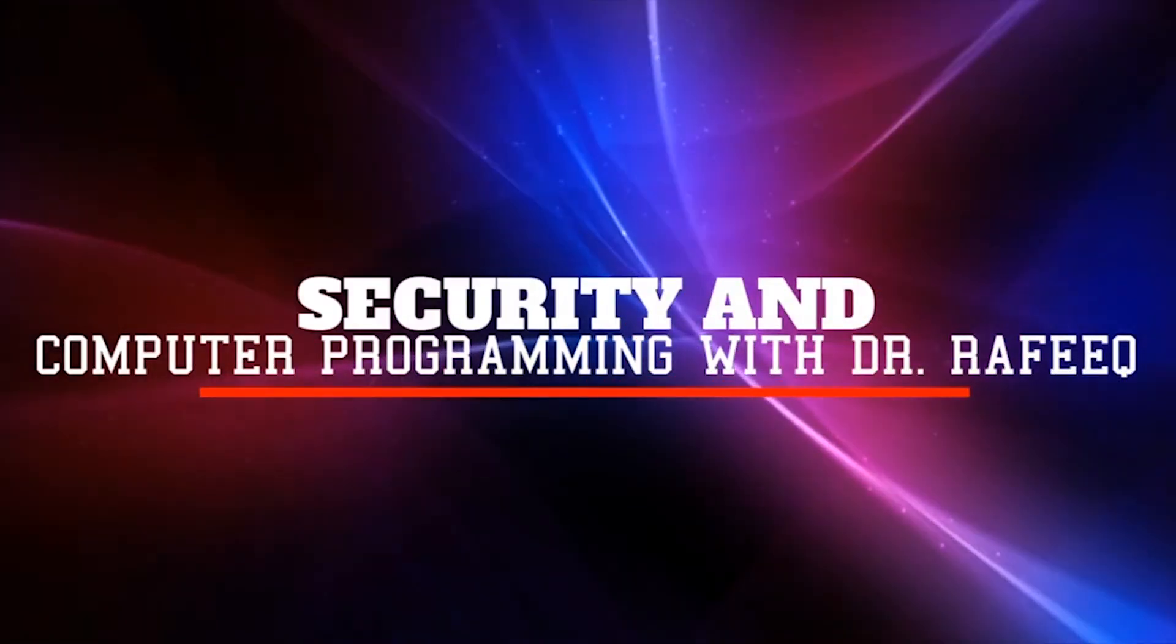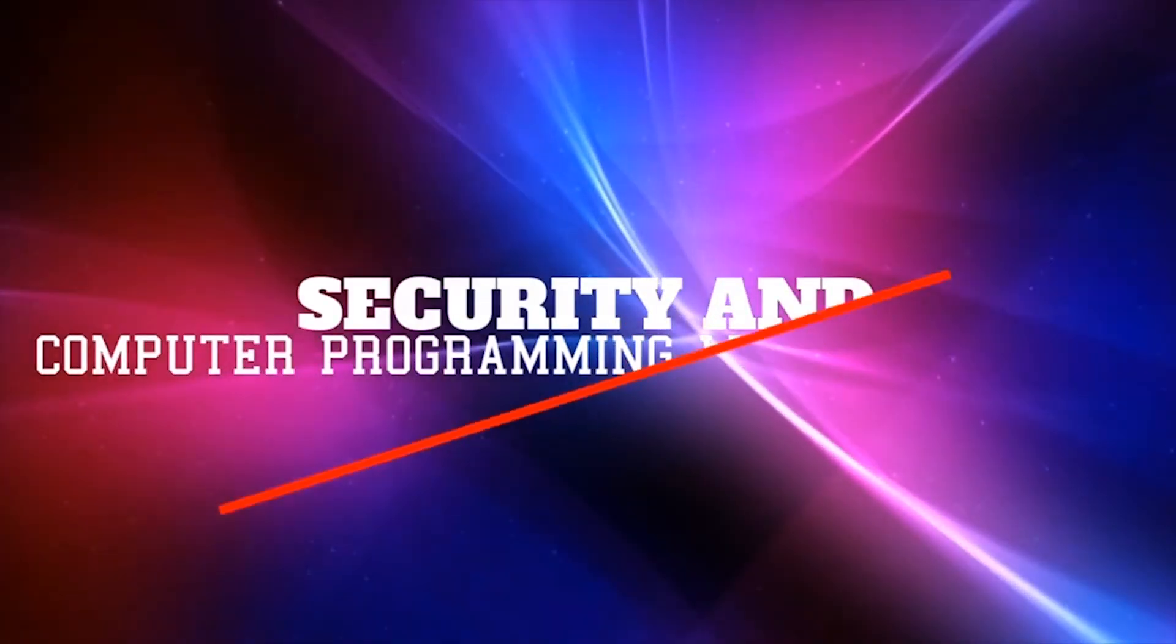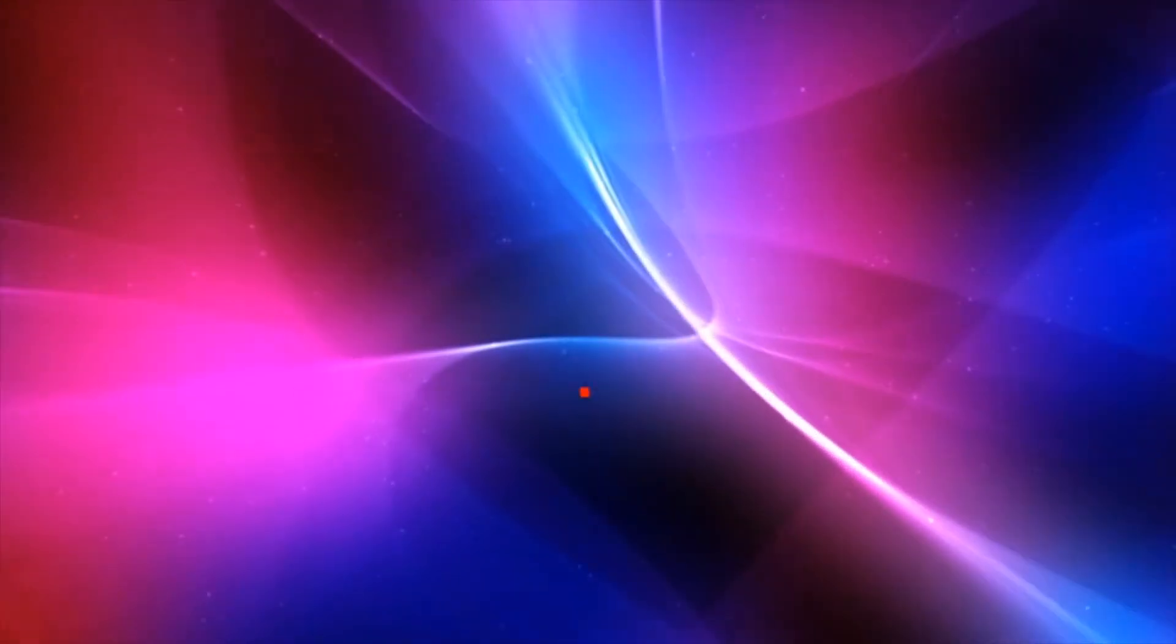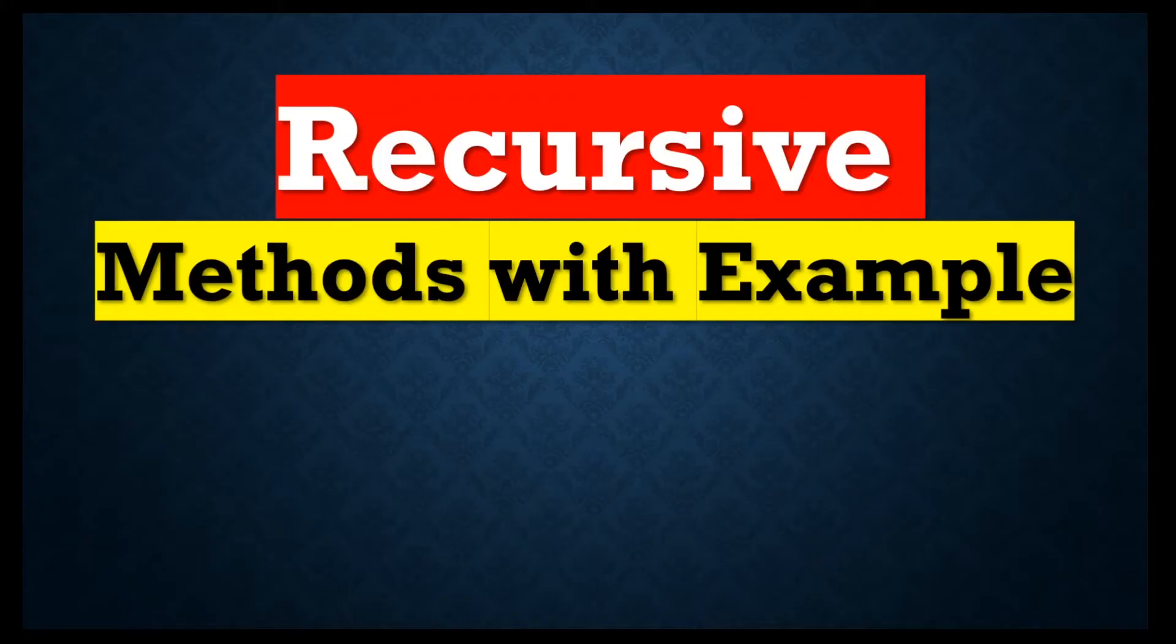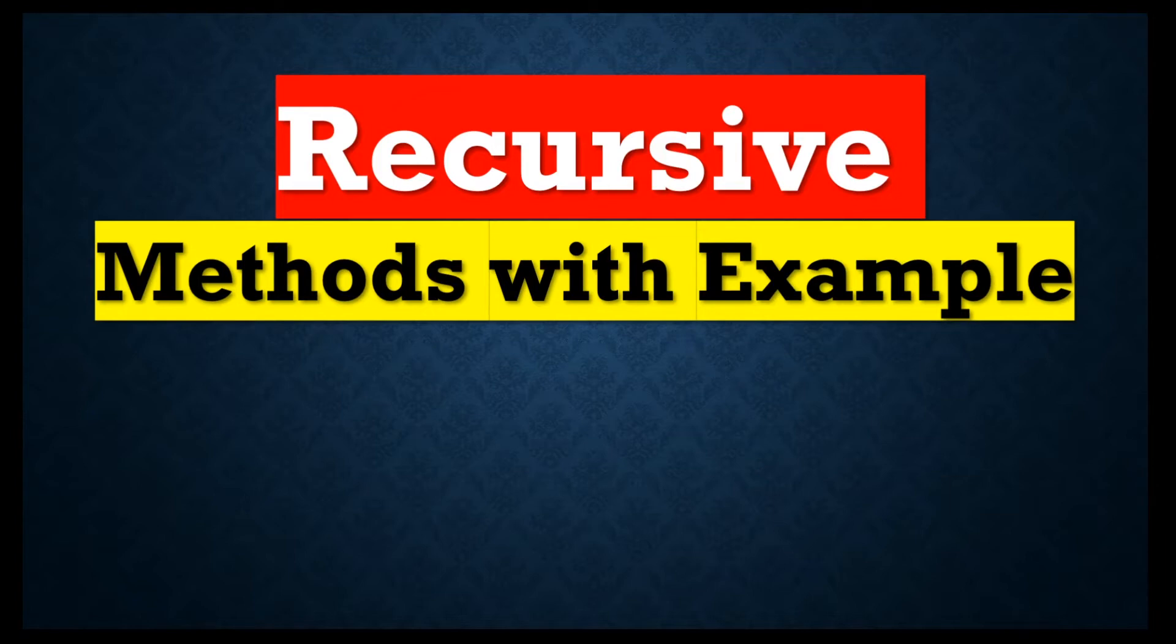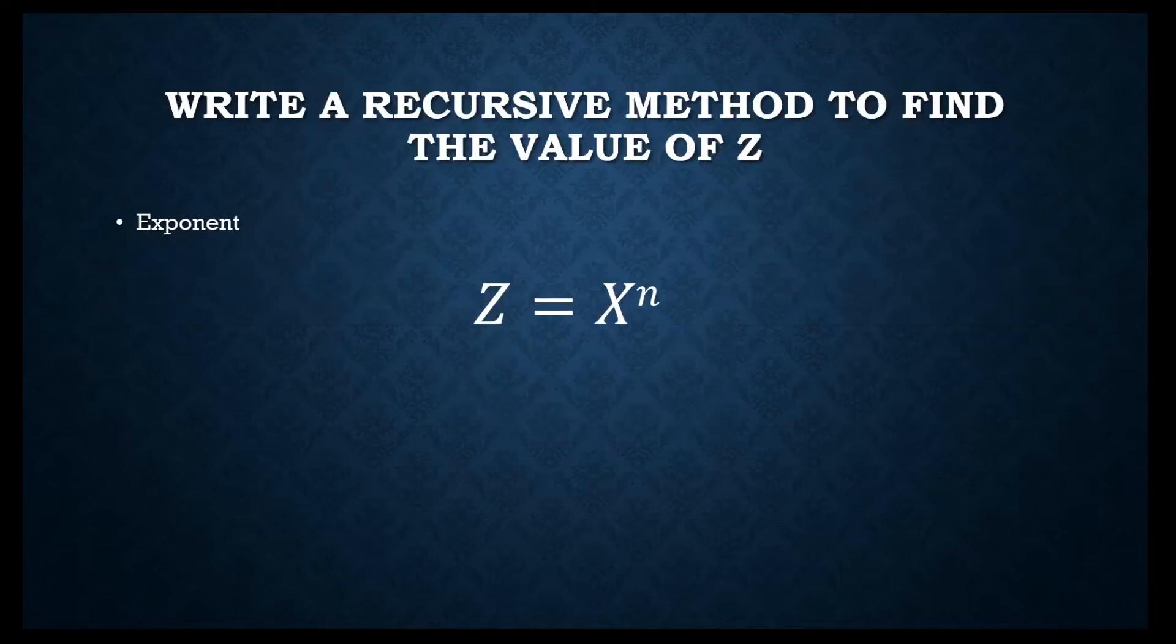Hello and welcome back to my channel. Today we'll continue working on recursive methods with an example. Now we will do the coding part to find the value of z where z equals x to the power of n.